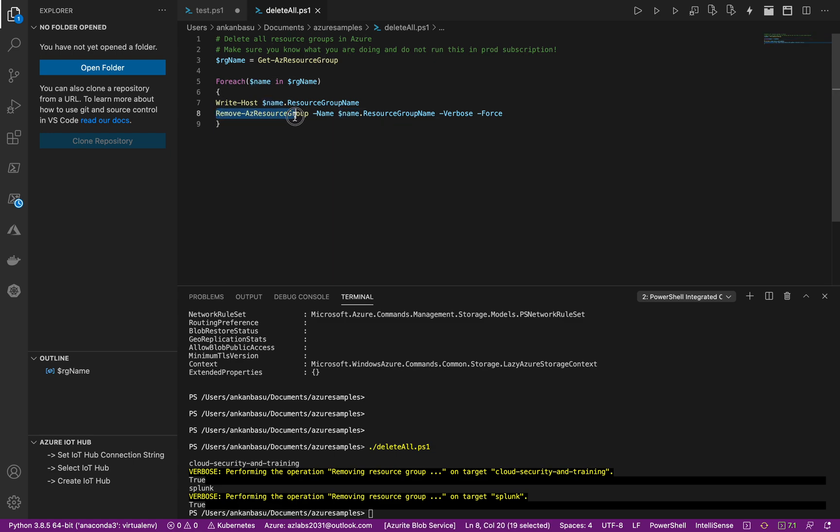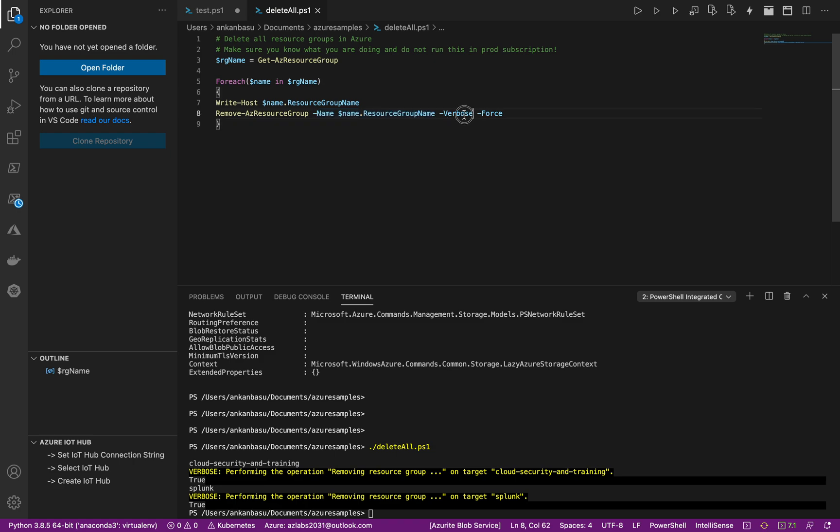And what we're going to do is remove the Az resource group. We're going to pass the name each time and we're going to make it verbose, and we are going to force it so it's not going to ask you 'are you sure that you're going to delete it,' it's just going to delete it.